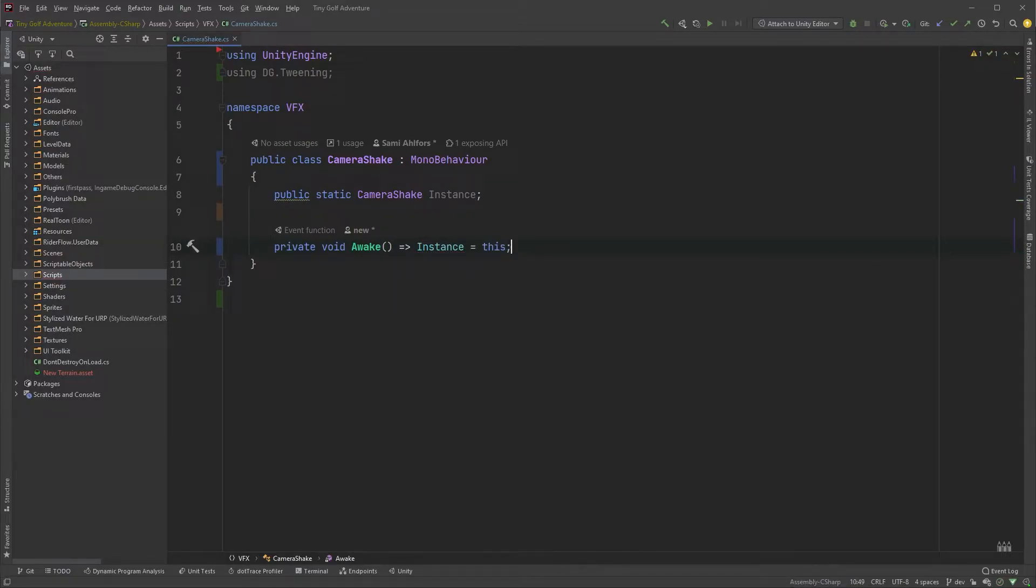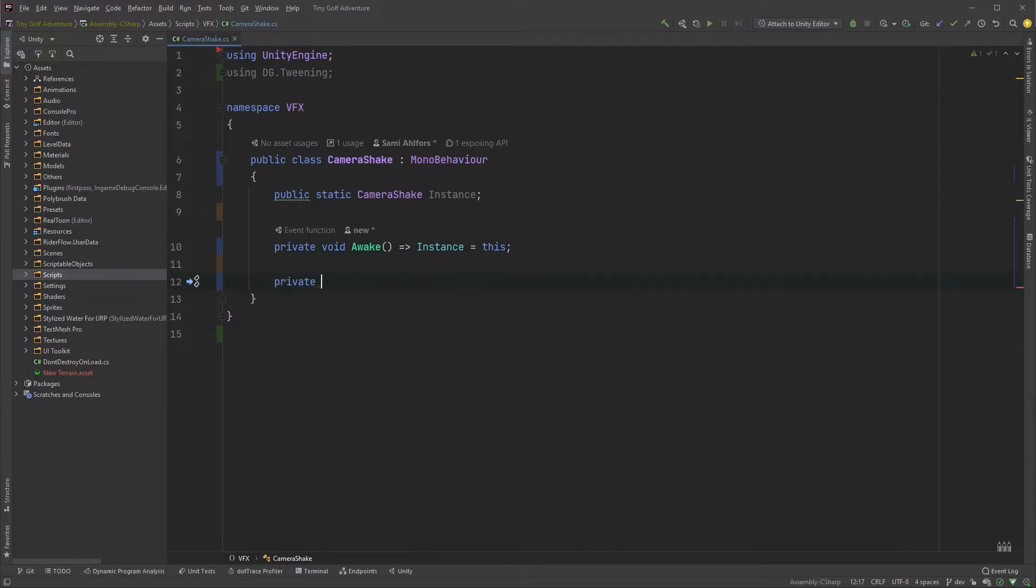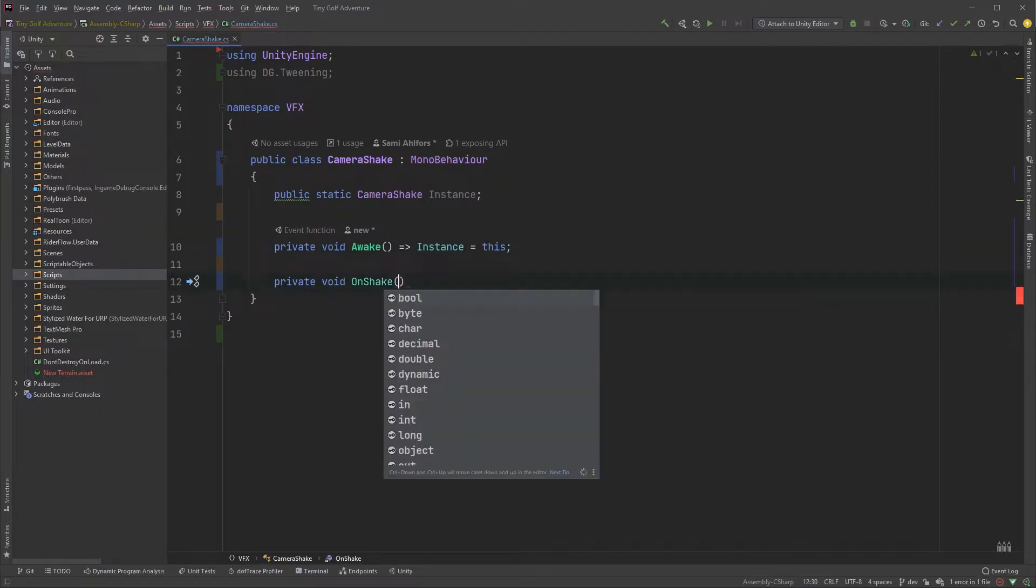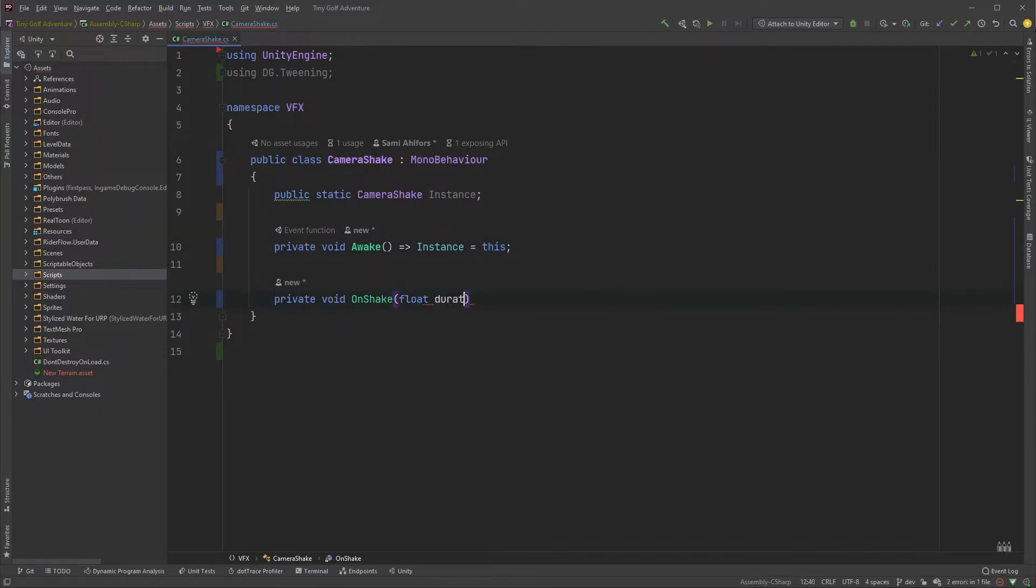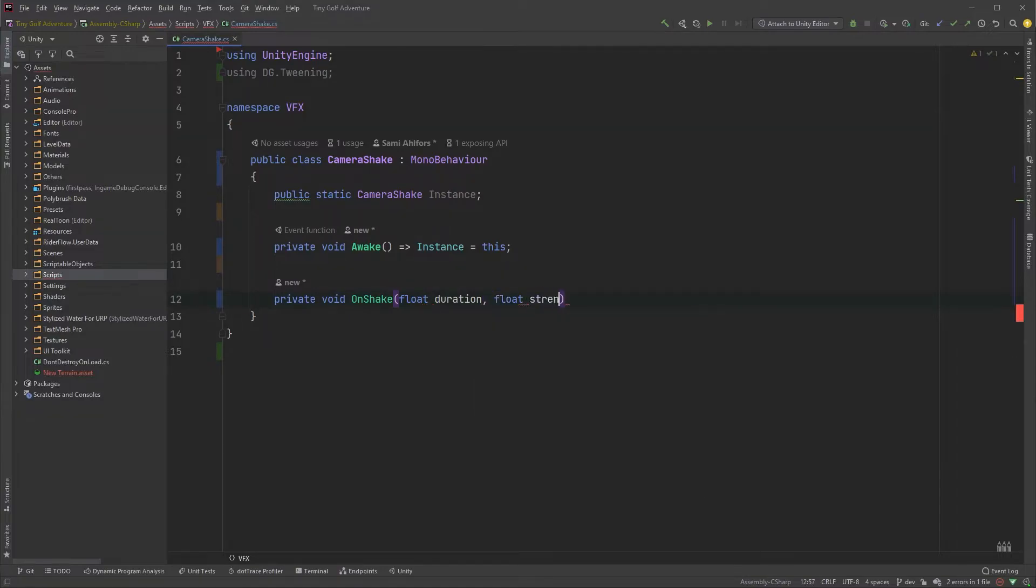Let's create a private method that takes care of the camera shaking. Private void OnShake with two parameters of type float: duration and strength. The duration is in seconds.